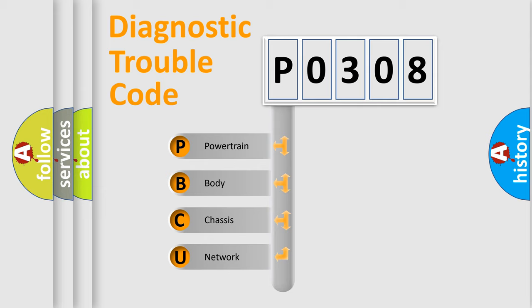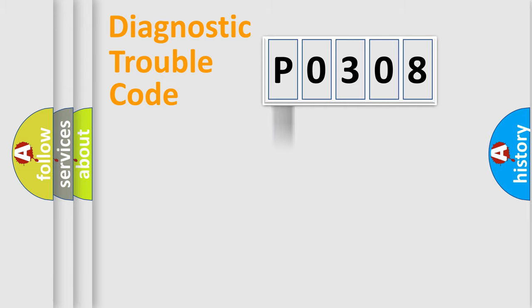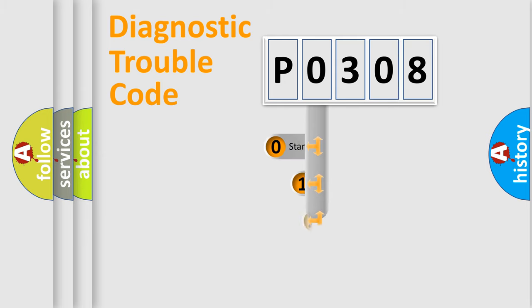We divide the electric system of the automobile into four basic units: powertrain, body, chassis, and network. This distribution is defined in the first character code.